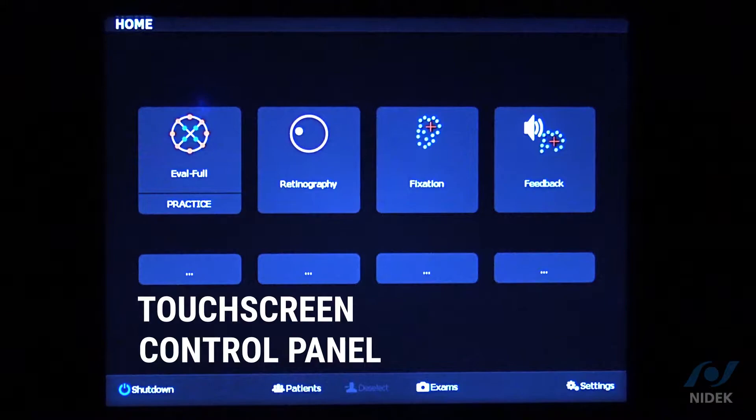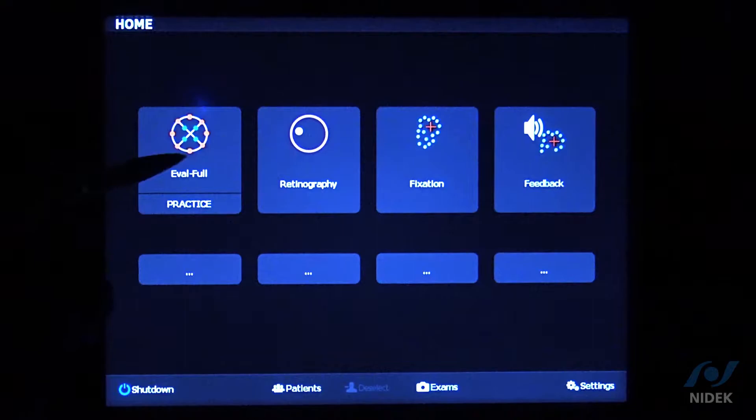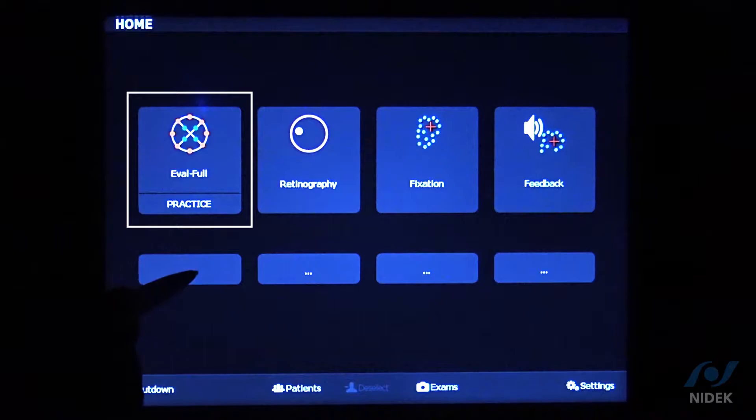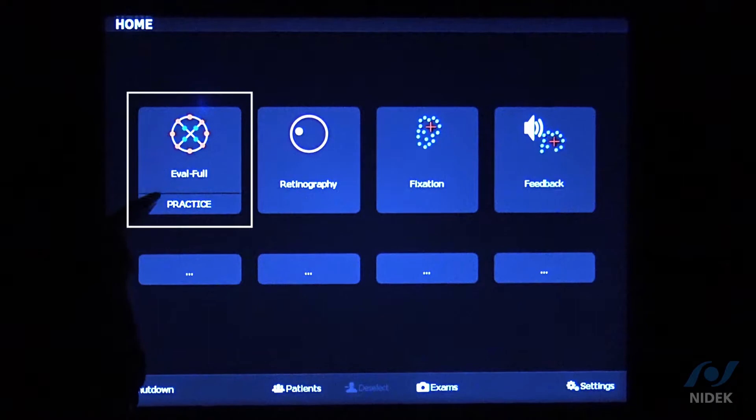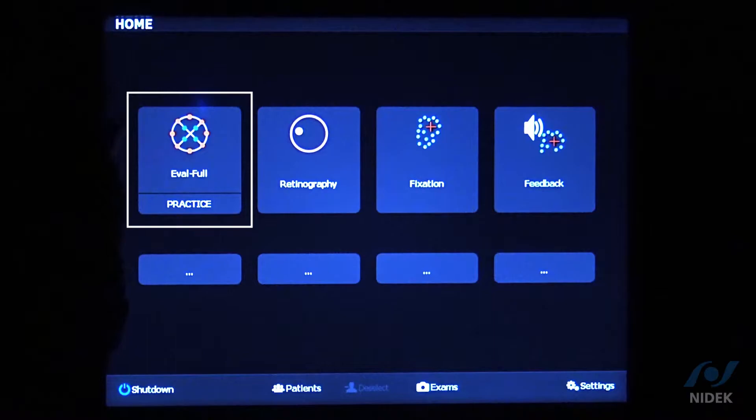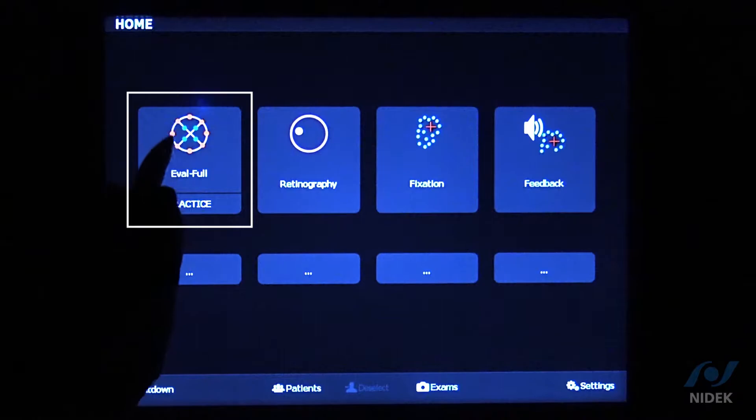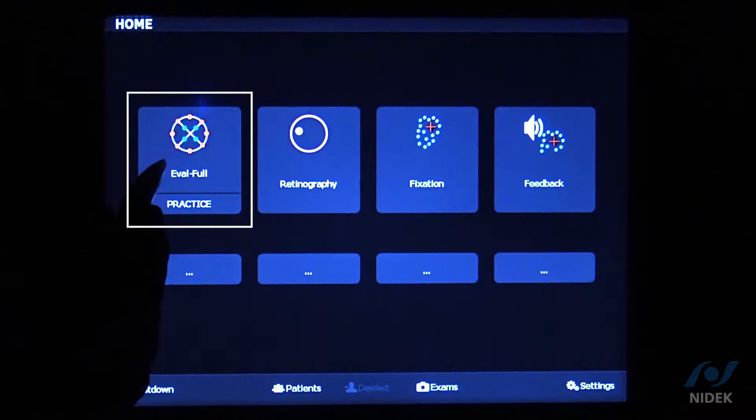I'm going to show you the MP3 touchscreen control panel. We have four icons. Within the microperimetry tab, once I select a pattern to start the exam, or if I go to my default pattern in microperimetry, you're going to get the fixation analysis, the patient's visual field or microperimetry exam and sensitivity level, and we'll also take a color fundus photo at the end.